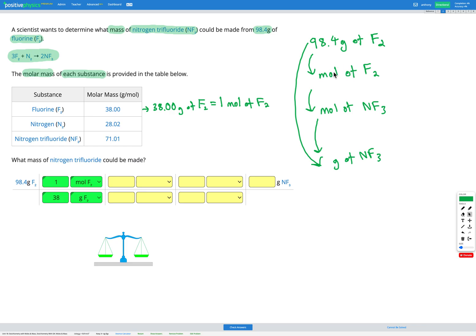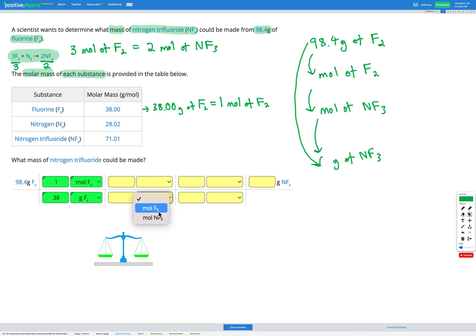Next, we convert from moles of F2 into moles of NF3 using our balanced equation. F2 appears with a coefficient of 3 on the left, and NF3 appears with a coefficient of 2 on the right. So our conversion factor is: 3 moles of F2 gives 2 moles of NF3. In the dimensional analysis table, moles of F2 goes on the bottom to cancel out, and moles of NF3 goes on the top. Three moles of F2 equals two moles of NF3.